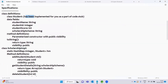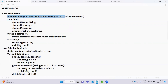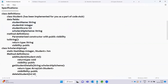The Student class has been implemented for you as part of the code step, already in the code editor. The Student class has four data fields: student name, student ID, student score, and scholarship scheme. The methods include one parameterized constructor.